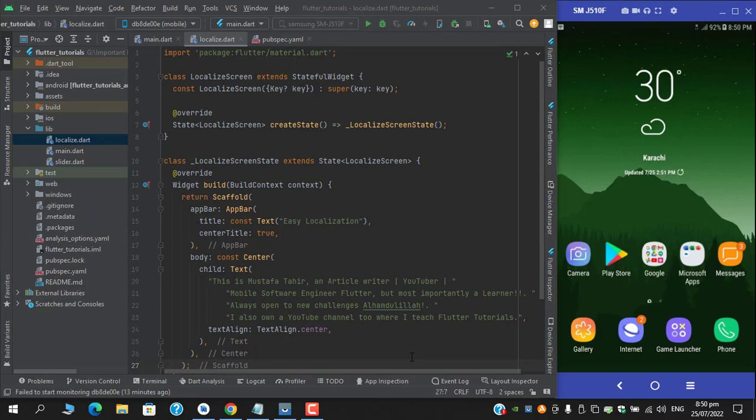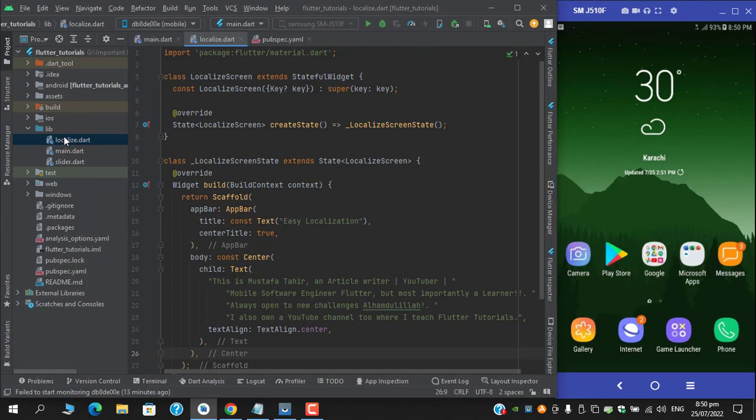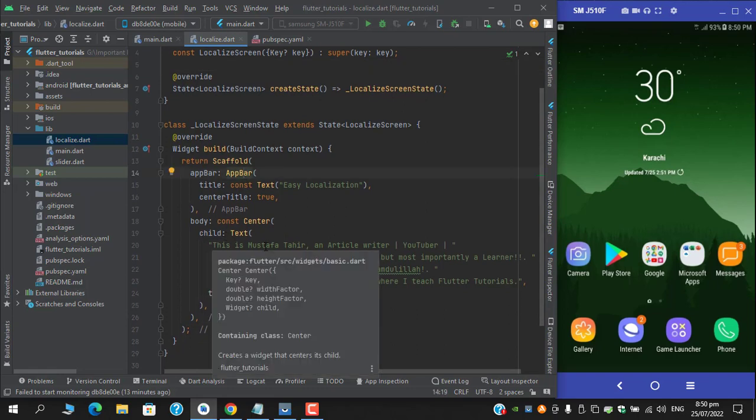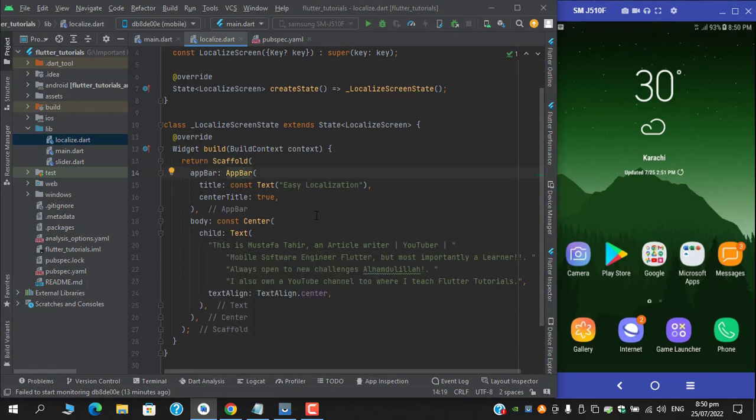So guys, let me tell you the project structure. I have created a dart file named localize.dart and it is a stateful widget in which in the scaffold's body I have a center widget with a text.